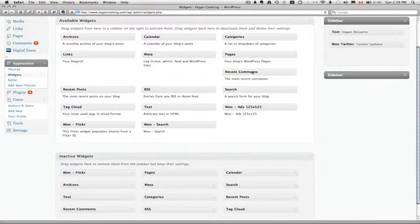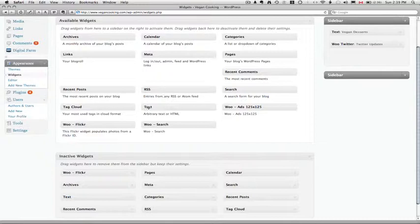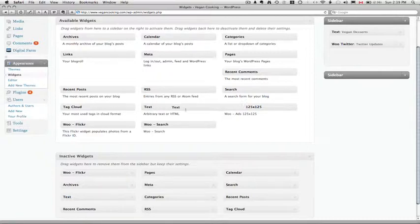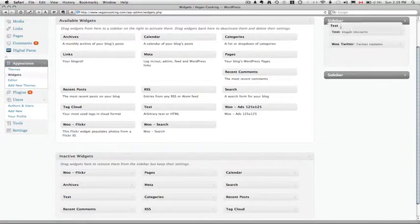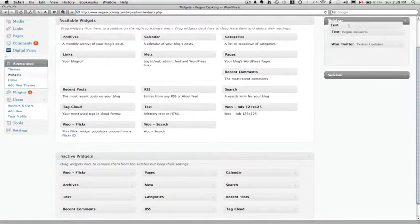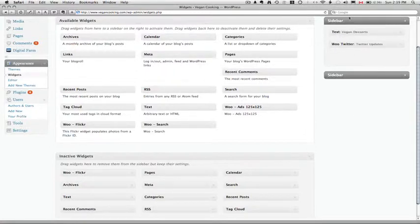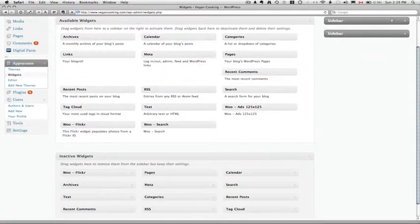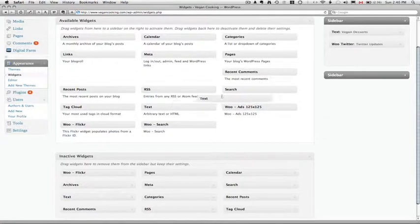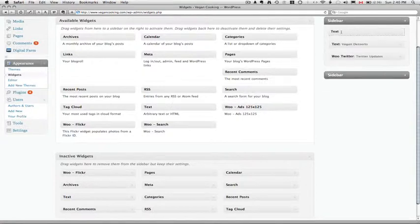And you'll see all these available widgets here and you'll think, well, what is all this stuff? All you have to do is look for one called text and you can see it right here. And you just have to drag it into your sidebar which is over on the right hand side in my case here. Let's see if we can get this to drag here. Just drag it over into your sidebar, there we go.